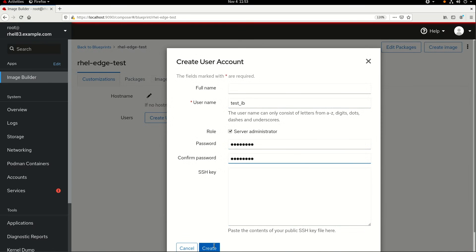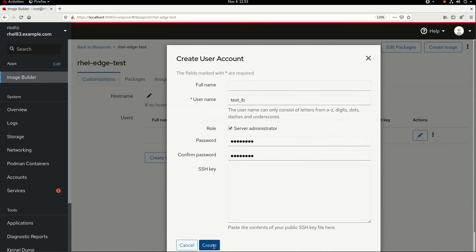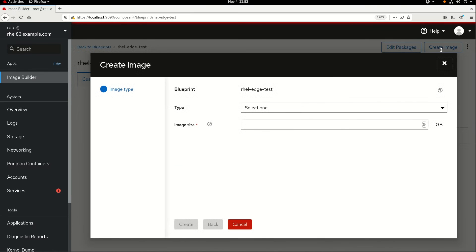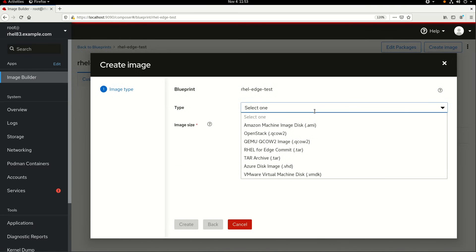Okay, at this point we're ready to create the image, so I'll go ahead and click on the Create Image button, and I'll set the image type to RHEL for Edge Commit.